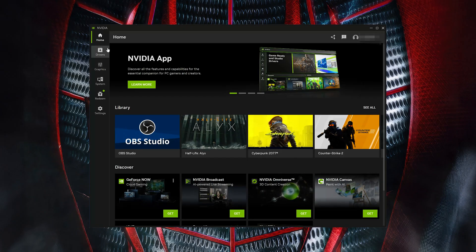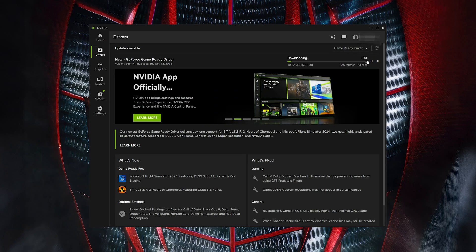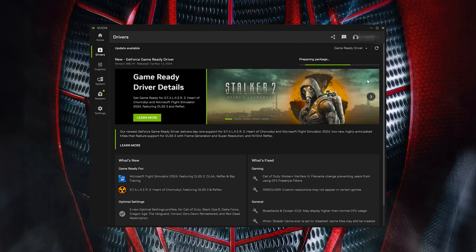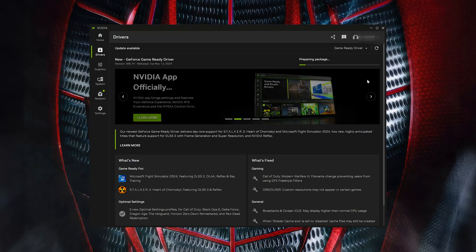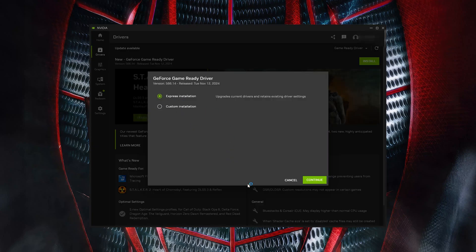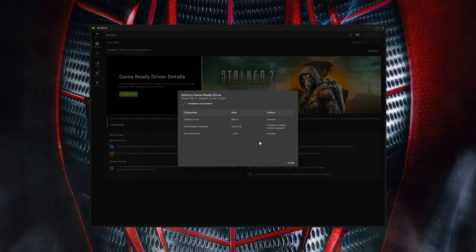Open GeForce Experience and click on Drivers. Press Download, then press Install. Select Express Installation and then press Continue. Now your NVIDIA drivers should be updated to the latest version.